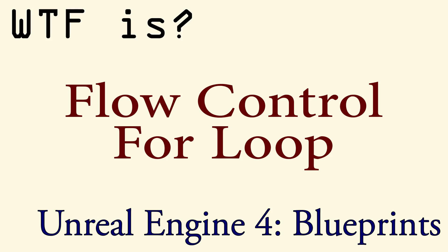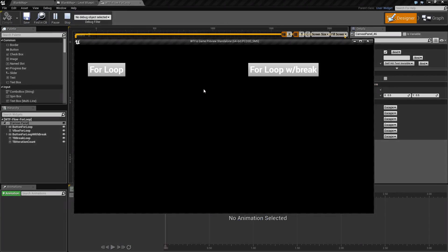Hello and welcome to the video for what is flow control: the for loop node. I have created two quick examples here. They're not going to be very exciting, but we will illustrate what the for loop node does in the event graph.